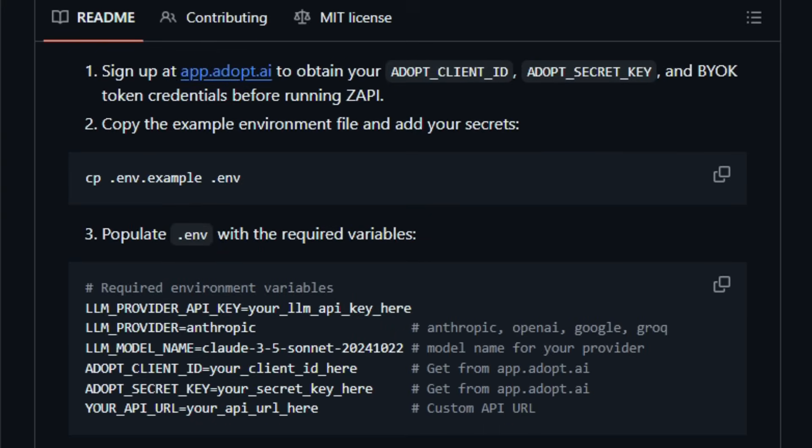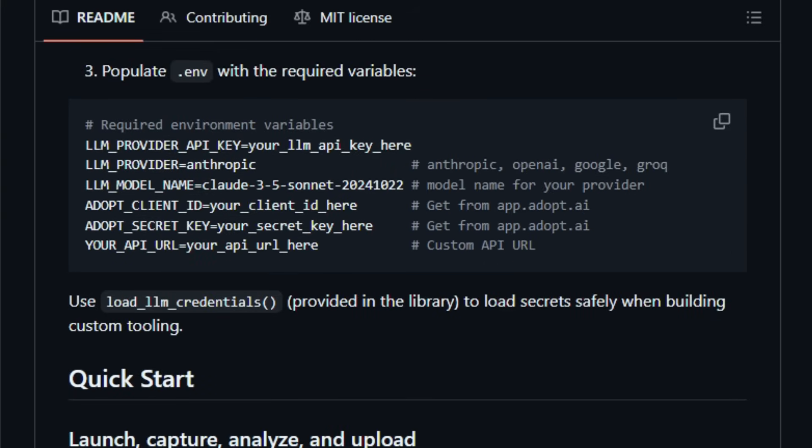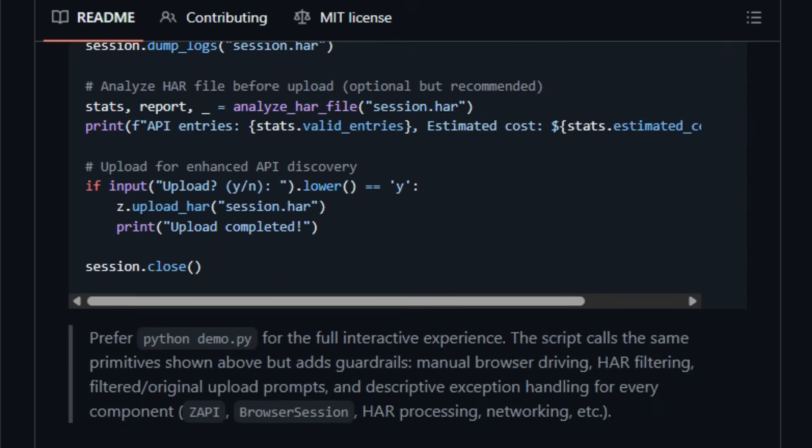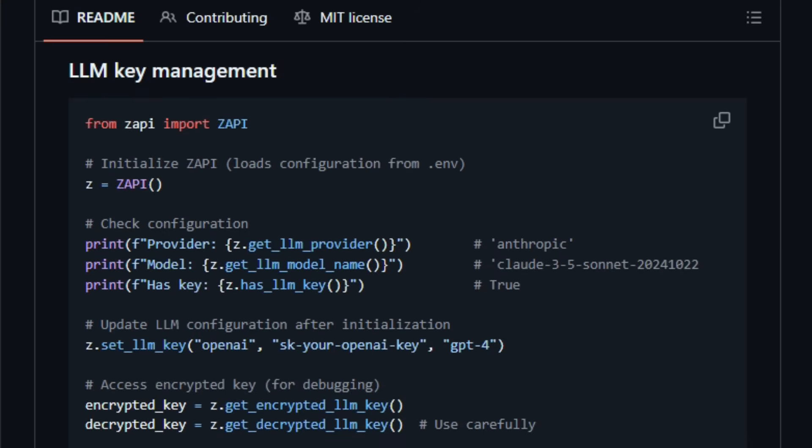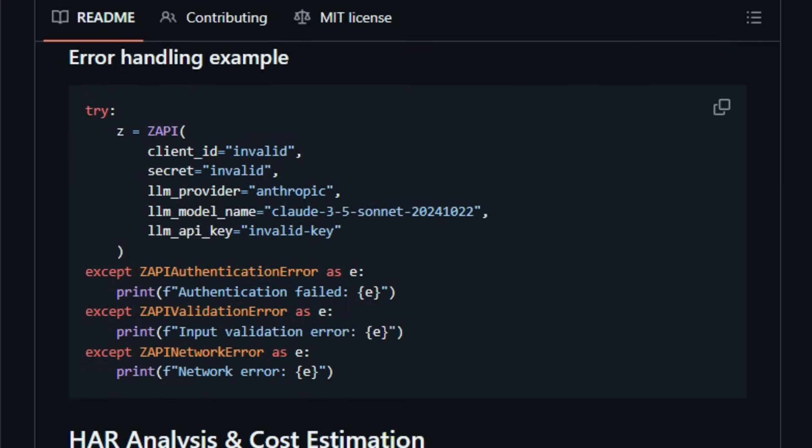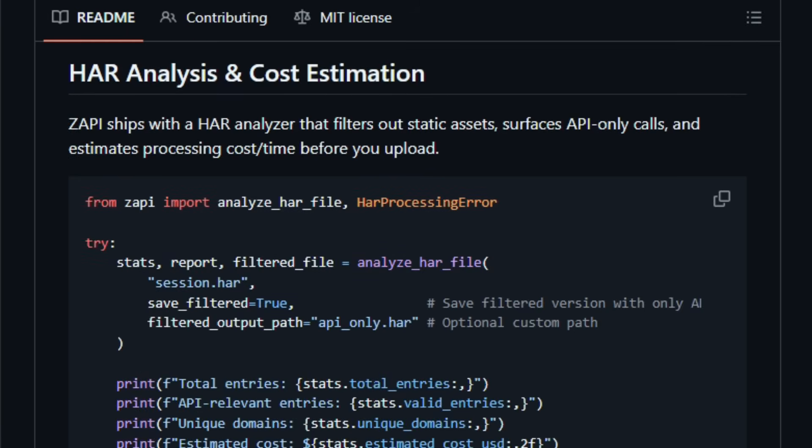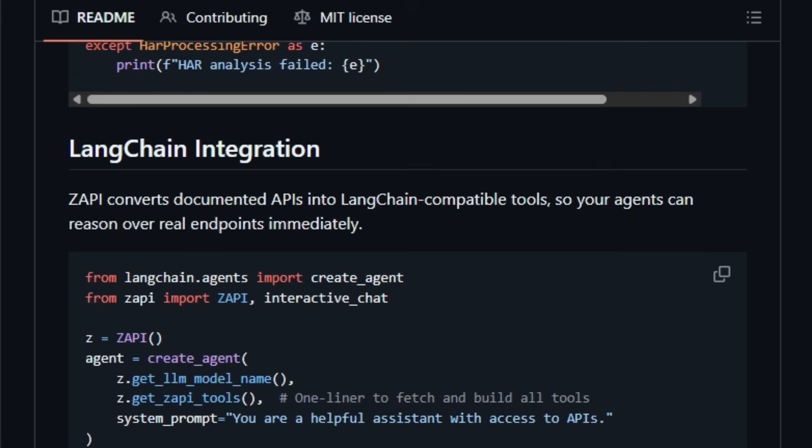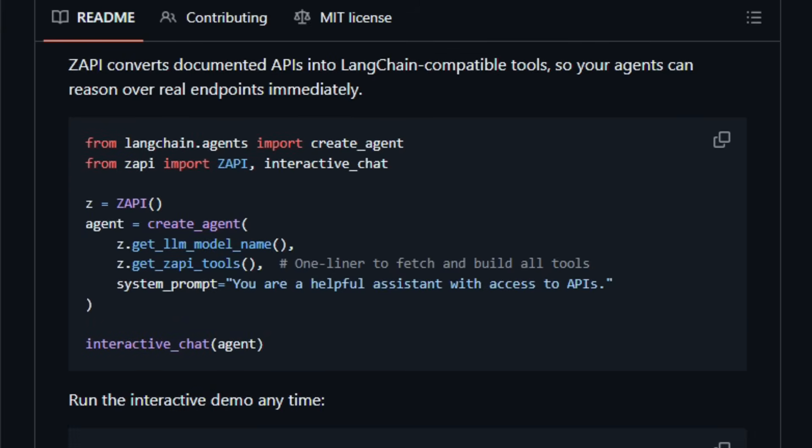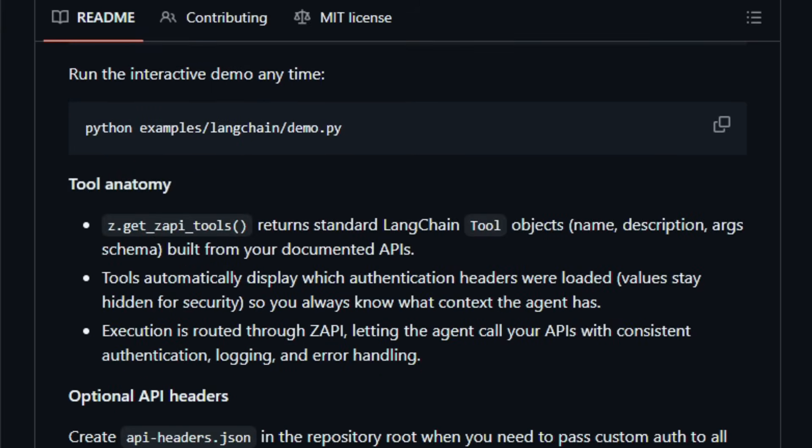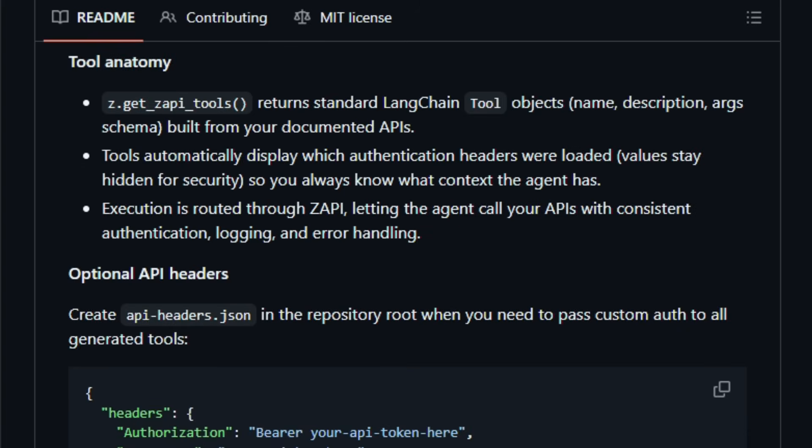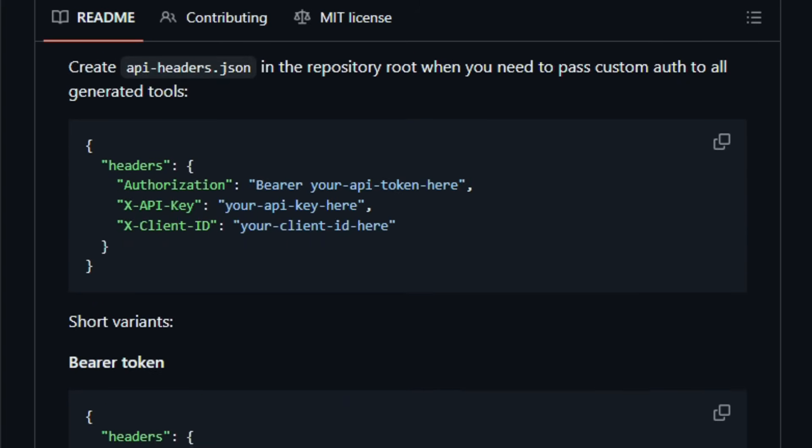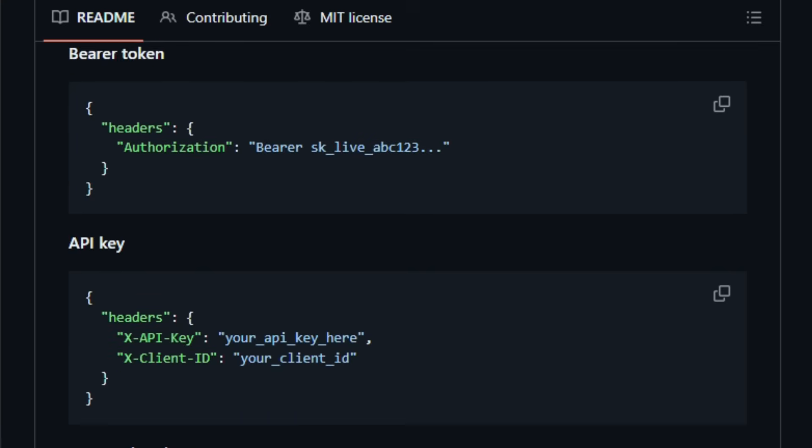Zappi supports converting discovered APIs into agent-friendly tools for frameworks like Langchain, complete with type-safe schemas and optional custom headers, so agents can call endpoints directly as functions instead of guessing URLs or crafting HTTP calls manually. It also takes care of credential handling. You can provide keys for external LLMs or services like OpenAI, Anthropic, Google, Grok, and Zappi handles encryption, AES-256-GCM, and secure loading before tests or execution.